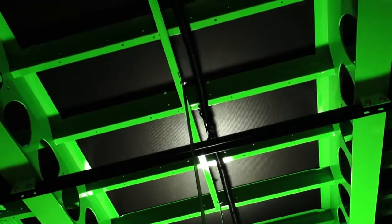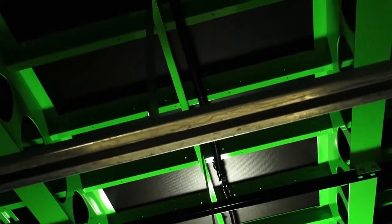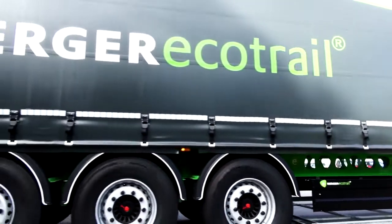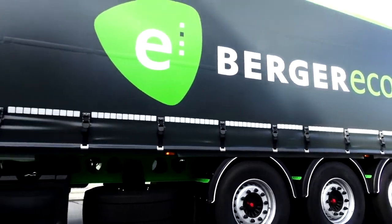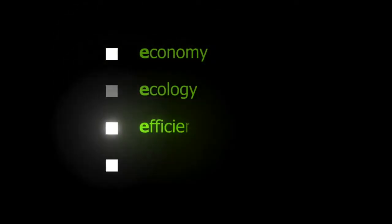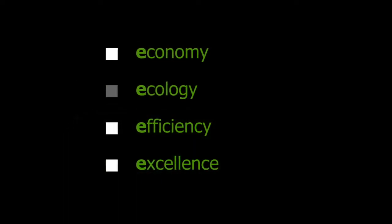As a result, it is often used on the vehicle. The E in the middle represents the quality-based attributes of Berger EcoTrail: Economy, Ecology, Efficiency and Excellence.